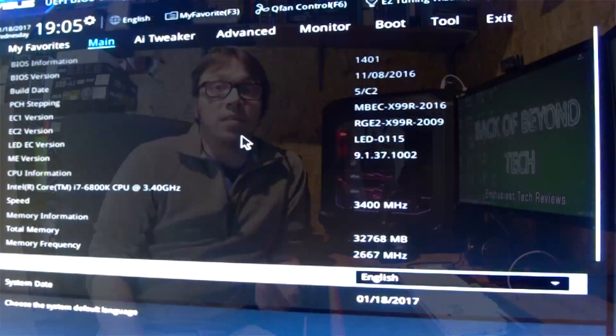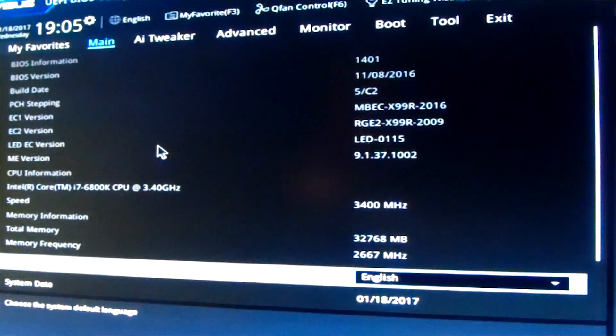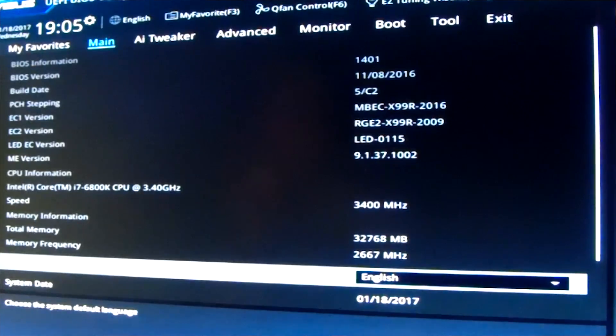So I updated my BIOS first of all, just because my BIOS was the original BIOS that came with the board, so Asus had released a new BIOS and I thought, well, I might as well update that.